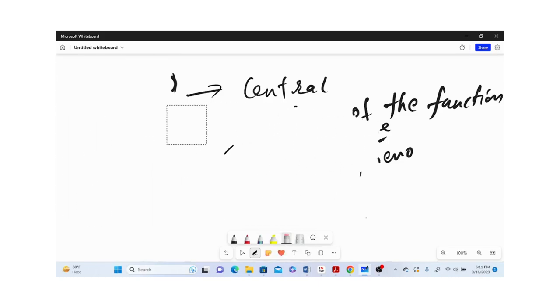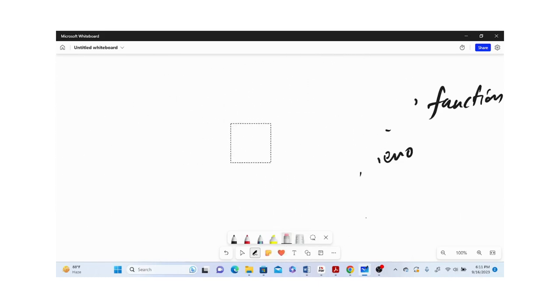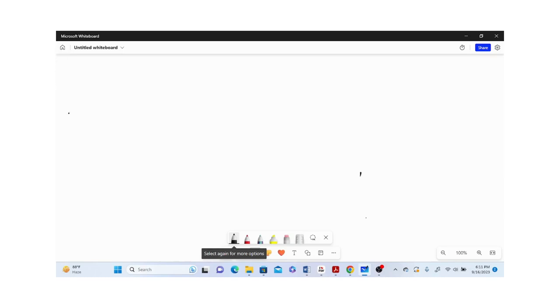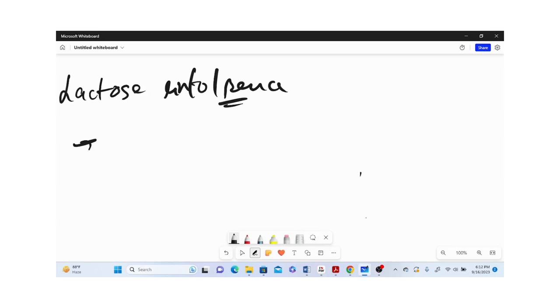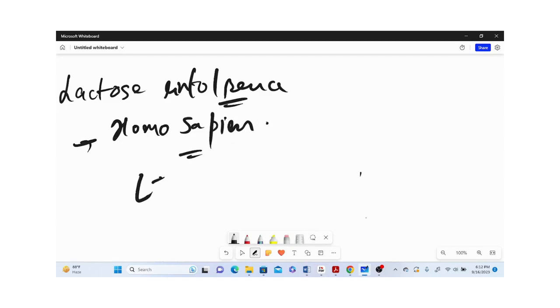Another important disease is lactose intolerance. Many people in human beings, specifically Homo sapiens, don't have this gene we call the LT gene.